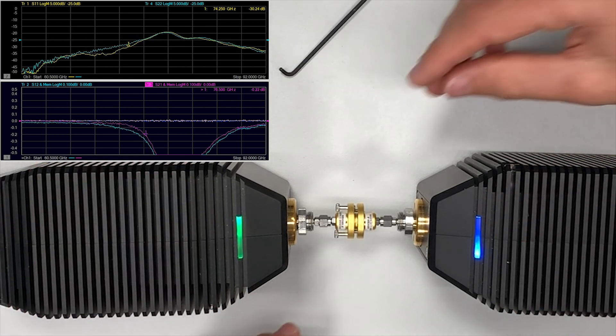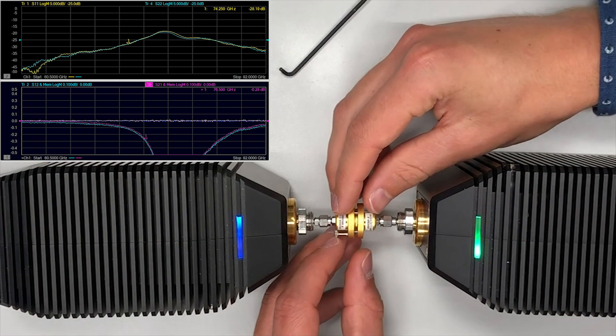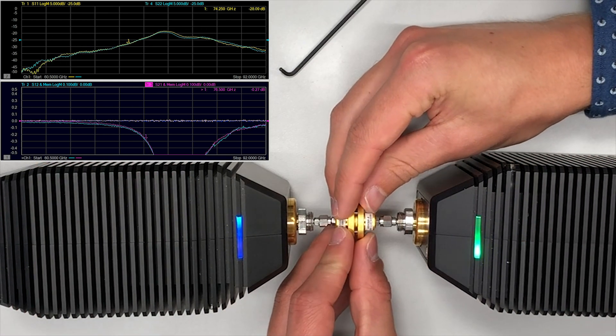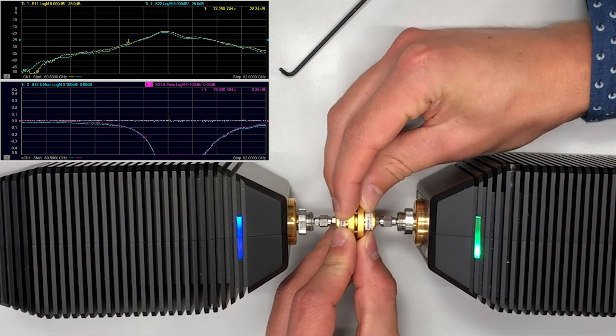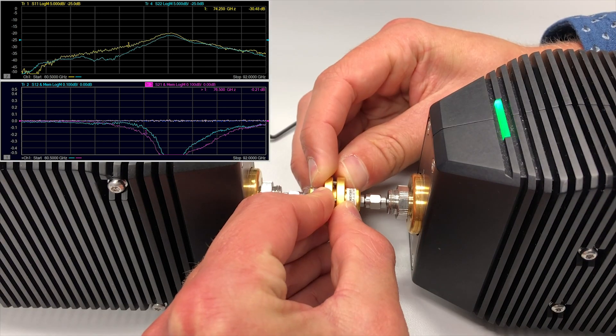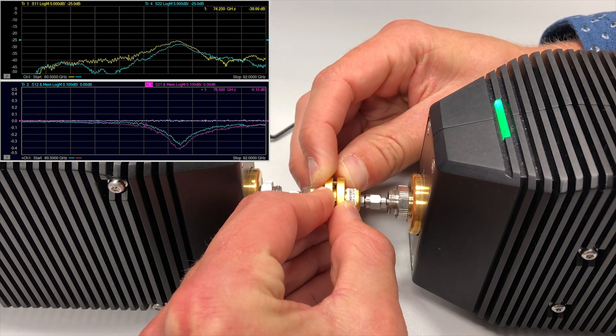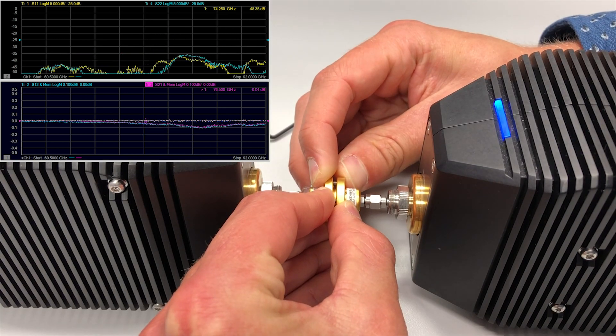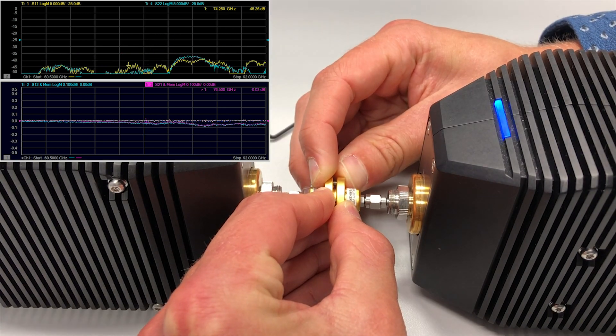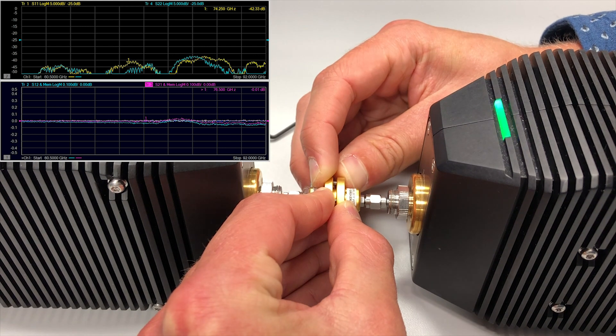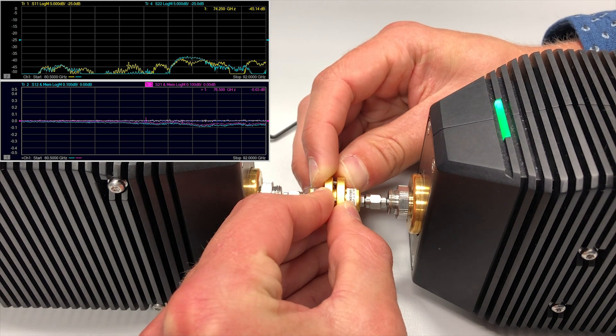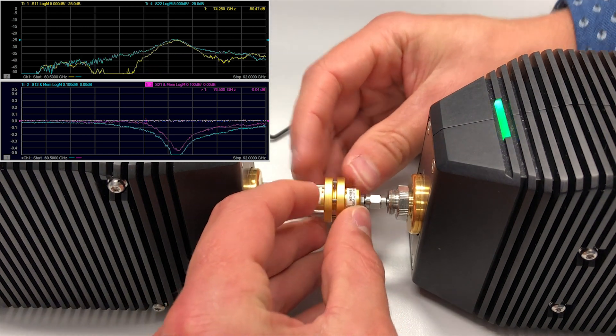When we press the flanges tightly together, we achieve a good connection similar to the calibrated state. However, the connection is immediately lost when the pressure is released.